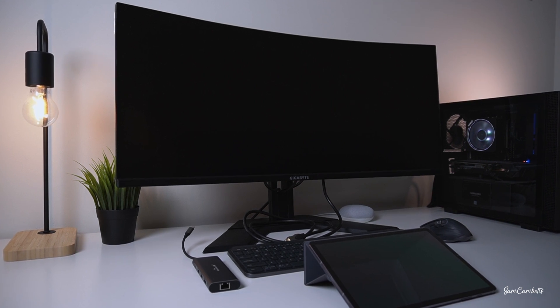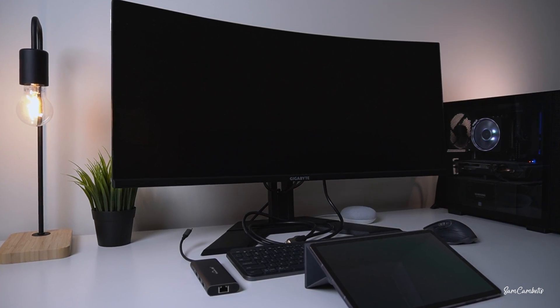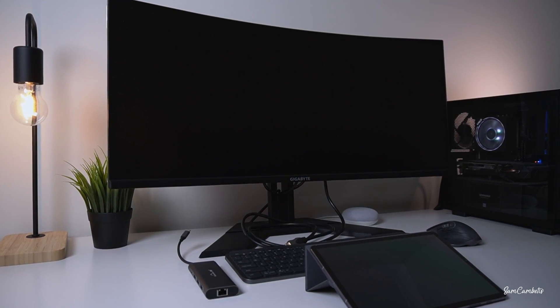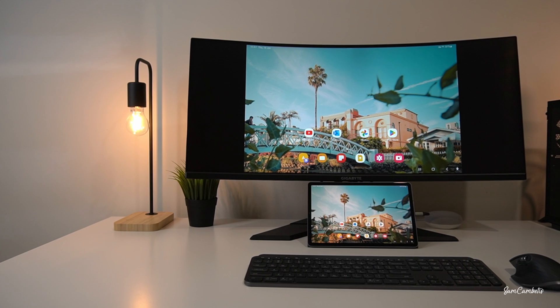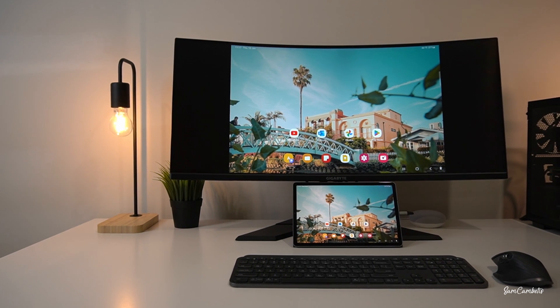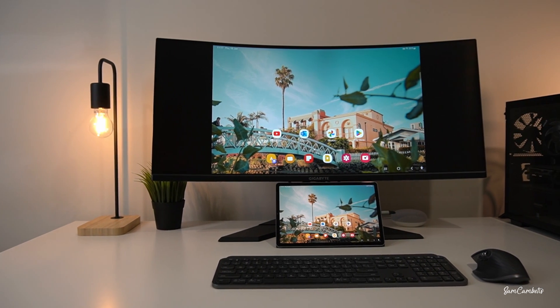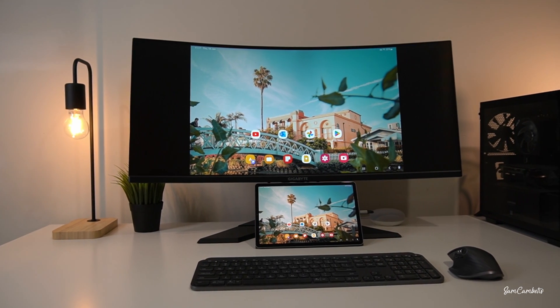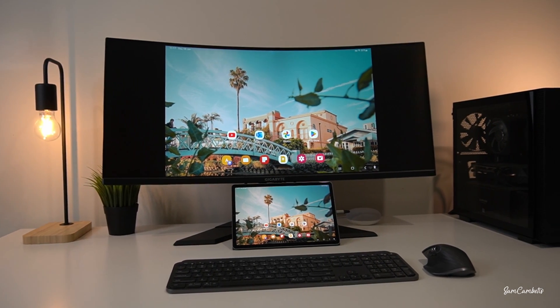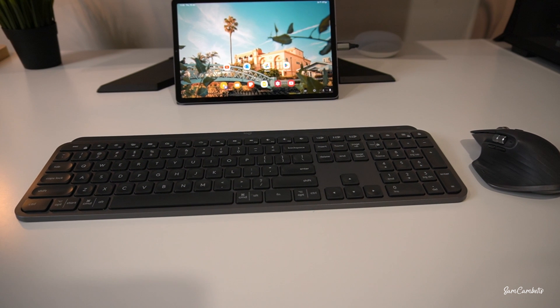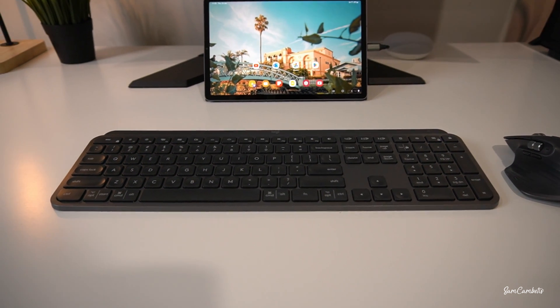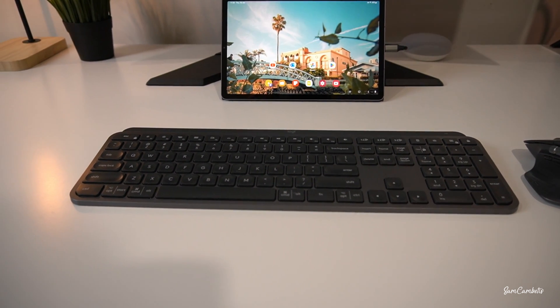Hey guys, in today's video I'm going to show you how to connect your Samsung tablet to a monitor to create a computer setup. We'll also look at how to connect your Bluetooth keyboard and mouse to your tablet.